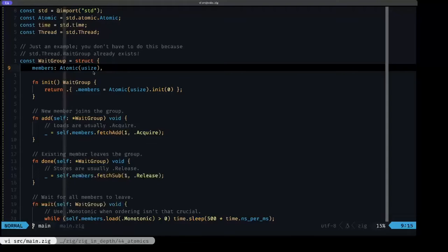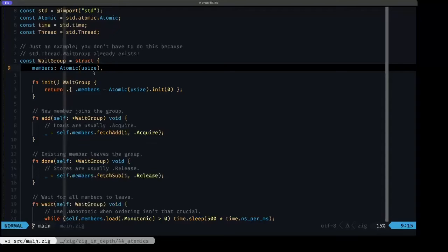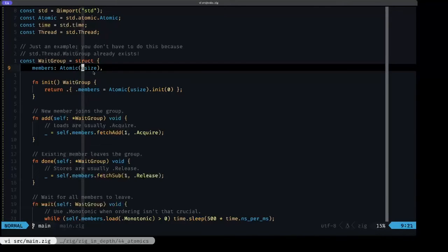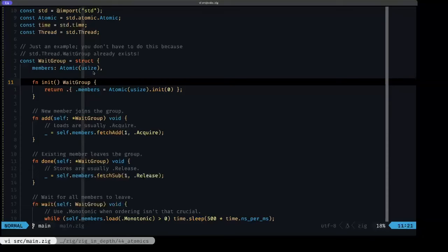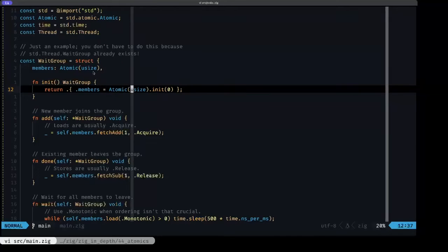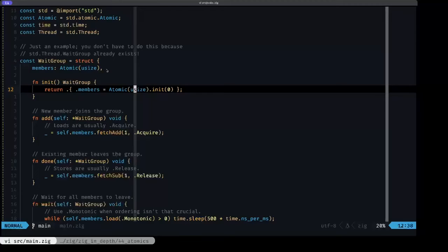Usually we see most of the use of atomics with simple primitive types like numeric types and booleans, which has an advantage of keeping the complexity low. What we're going to have here is an atomic usize, which is basically going to be a counter of how many threads we have spawned. Here we have a simple little init function that initializes that members field with the atomic usize type.